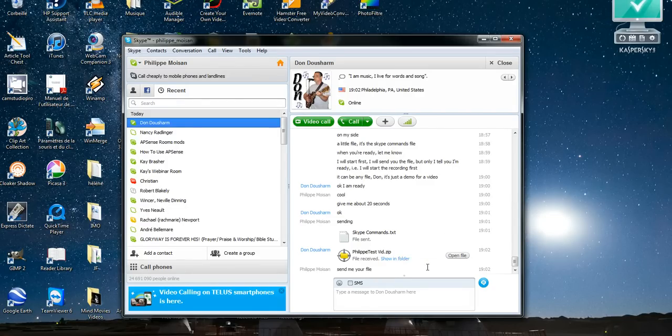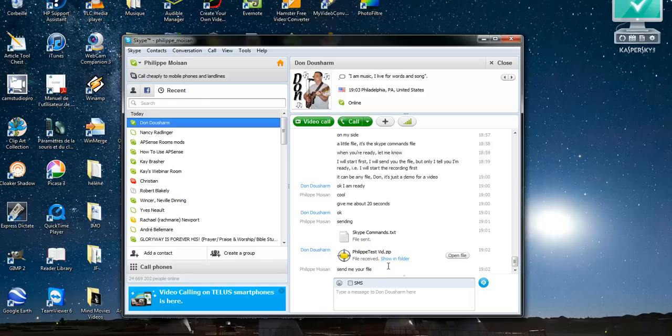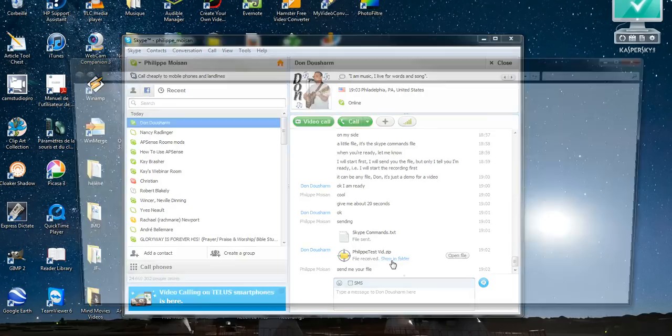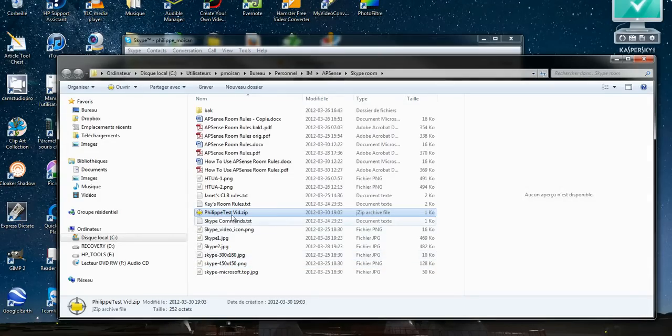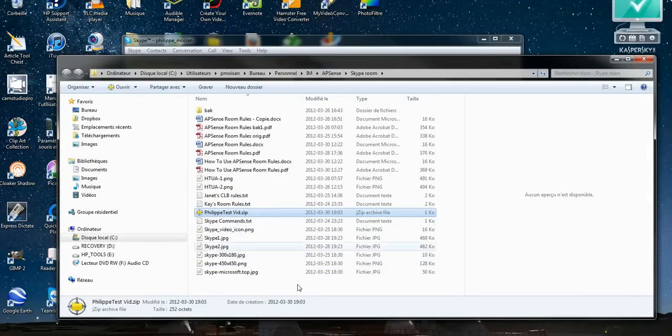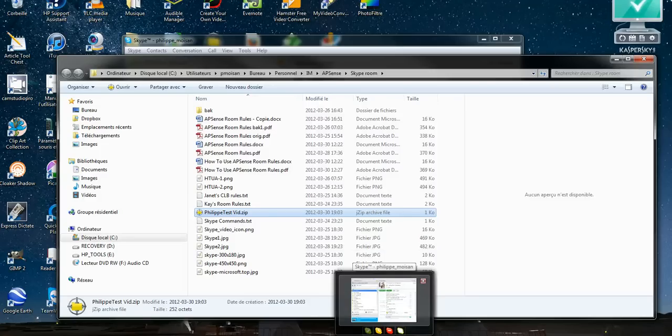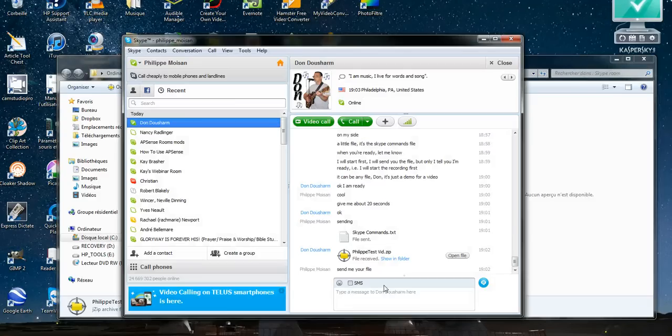And then you have the choice, you can click on open file, or in my case, I prefer to click on show in folder. So I click on show in folder, and there you go. It highlights the file that Don sent me, and I can do anything with it, what I want with it, open it, delete it, send it to someone else, send it by email. I mean the file is present on my PC now.